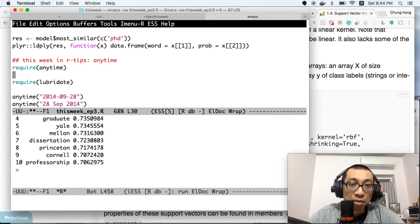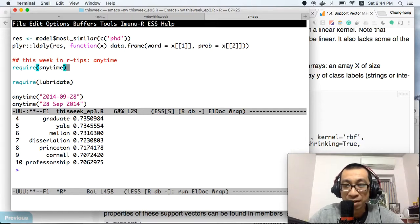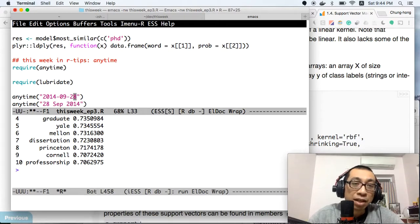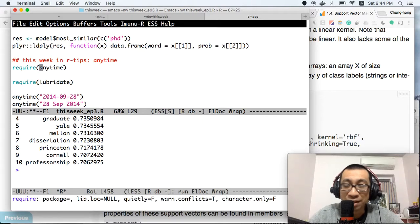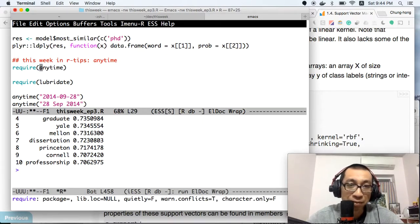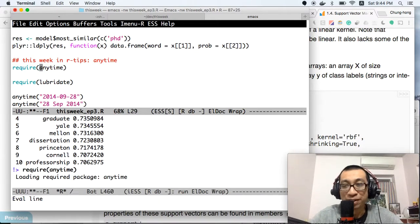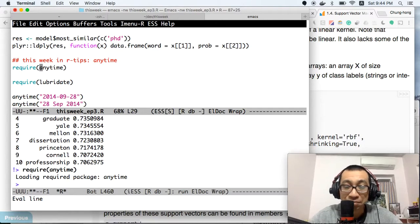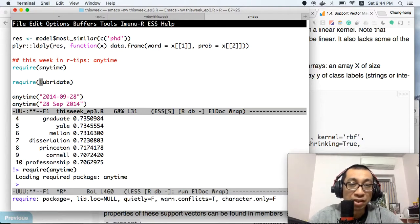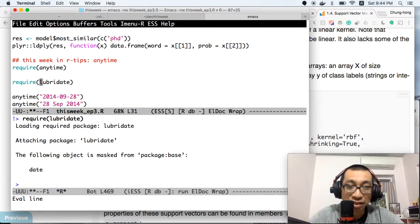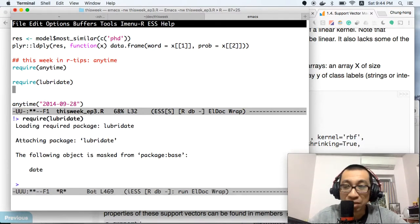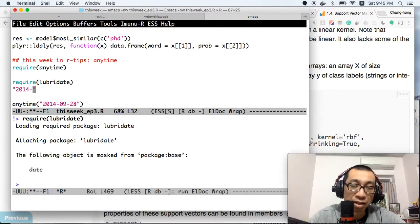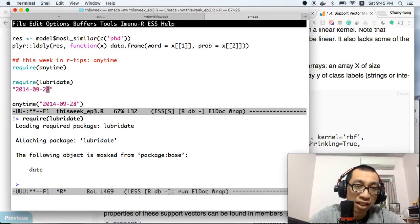Let's move on to the next section, which is This Week in R Tips. This week in R tips, I will show you how to use a function called anytime. Anytime actually updated last week. Everyone knows it's very difficult to work with dates in R. Previously we had lubridate, and lubridate is not bad actually.